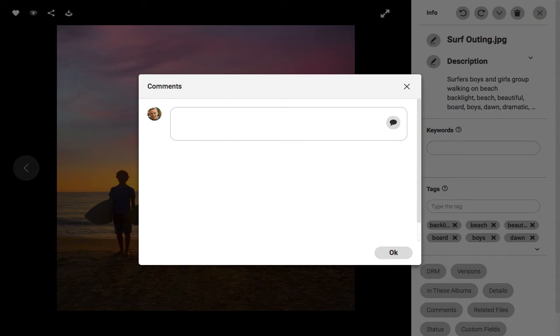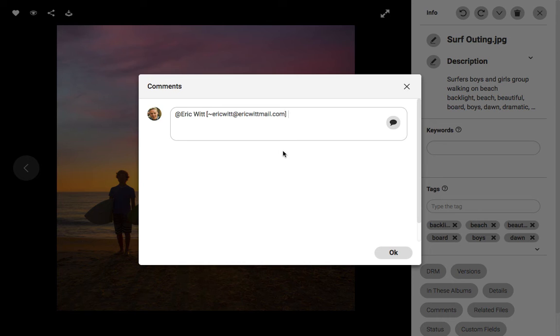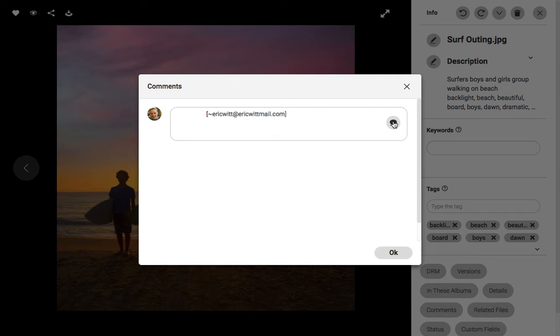I'll type the at sign and type a member of the team and then hit the plus sign. Now I'll type a short comment and then click on the comment icon.